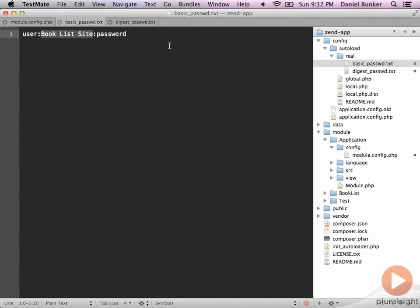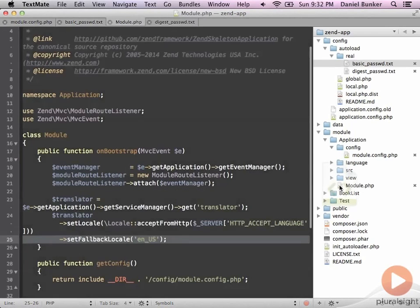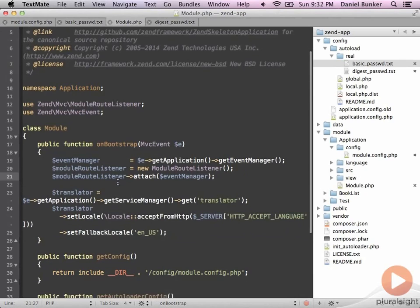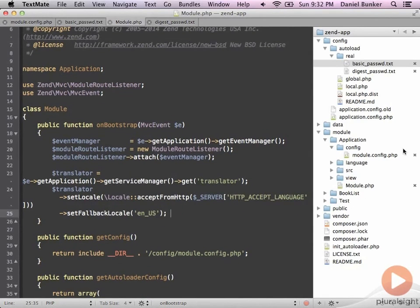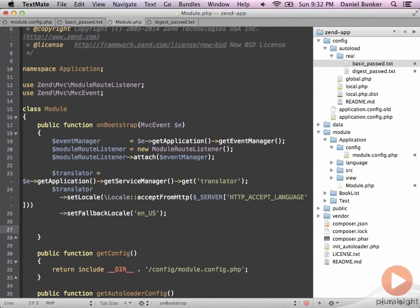Save both of these files. Last, we need to configure our module.php's onBootstrap so that we know how to get our authentication adapter working and plugged in once our Zend app is bootstrapped and loaded. That's going to live underneath the application module in the module.php file — the same function where we added our translator browser locale preference switcher — and underneath there we'll add our authentication adapter configuration.